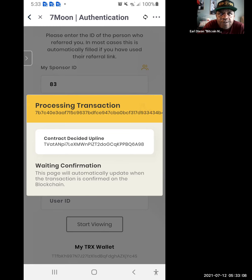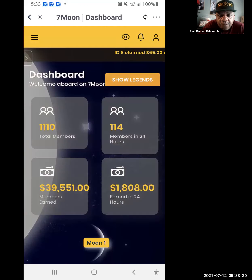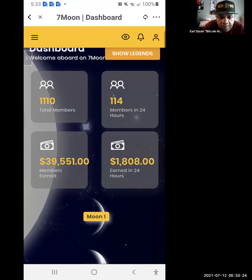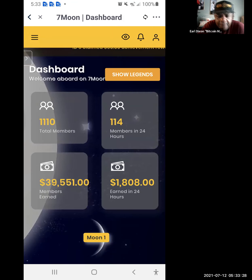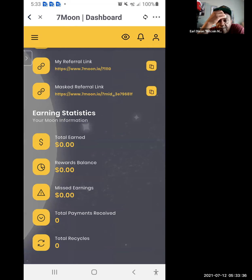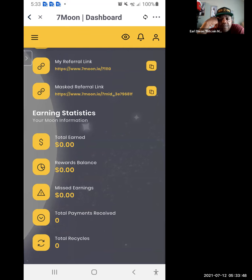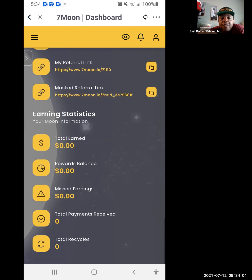On Star One it's five dollars — two go to you, one goes to your sponsor, over and over. On Star Two you get nine contributions of ten dollars — eight of them go to you and one goes to your sponsor, and you cycle over and over. On Star Three it's fifty dollars. Hit Okay. Your member number is at the very bottom — you are member number 1,110. Copy that link.